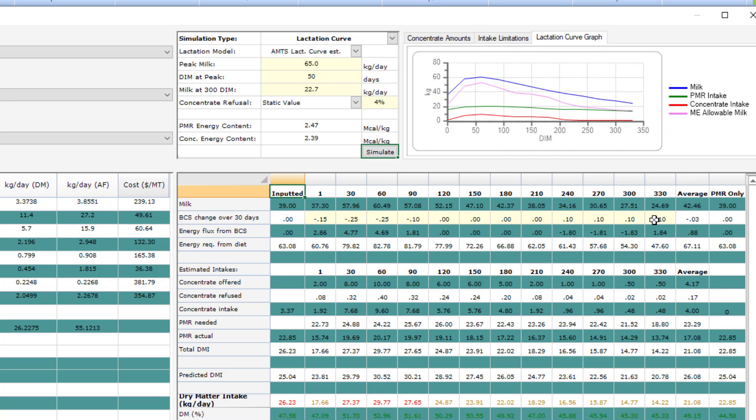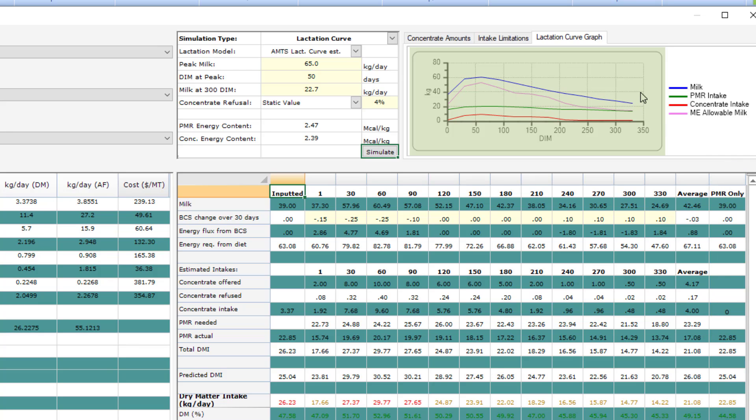You can see the PMR only, where it basically zeroes out your robot pellet and just shows you the results from just the PMR that you're feeding at the bunk. Then you can see the graphical representation of the lactation curve with the milk shown as the blue, the ME allowable milk shown in pink, concentrate intake in red, and PMR intake in green.